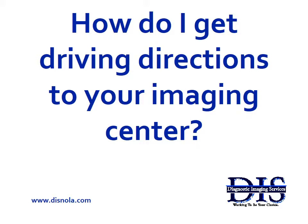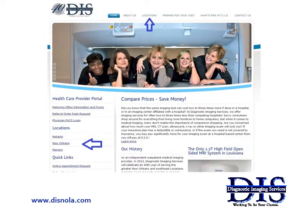So, let's begin. The first step is to enter www.disnola.com into your web browser's address bar. Our site appears with our homepage as you see displayed.